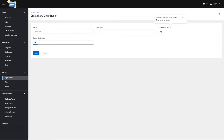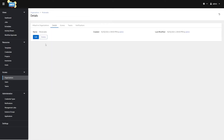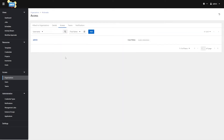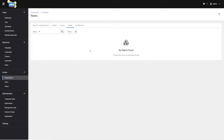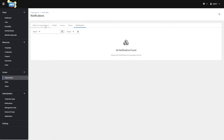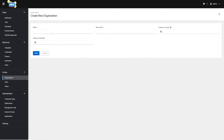I've created an organization. Once it's created, I can go to Access to say which users belong to my organization and which teams — which are a logical grouping of users. I can also create notifications for this organization, and we'll go over notifications in more detail later. I'm going back to Organizations to create another one called Burger King.